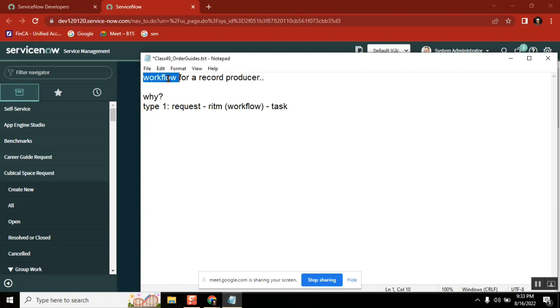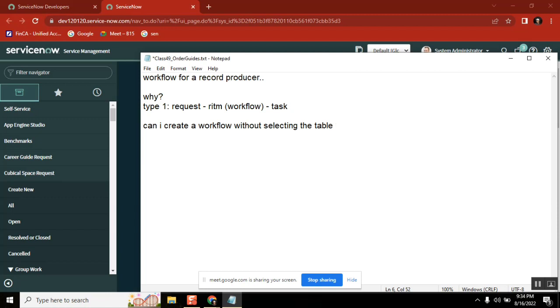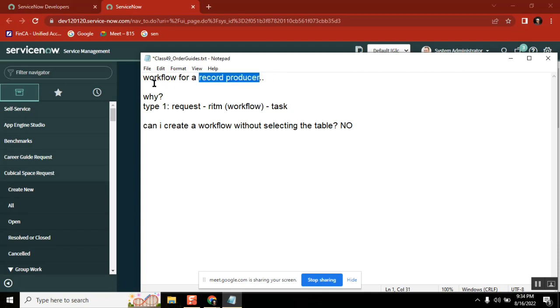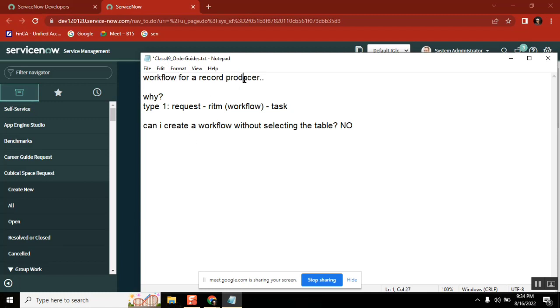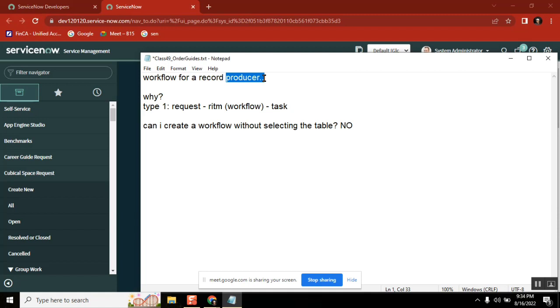Can I create a workflow without selecting the table? No, right. And second thing is, when you are calling a record producer, when you are calling a workflow using a record producer using script, is this workflow created on the same table that you are going to create a record producer? Right, so now you have a workflow, it is created in a change table, and you are creating an incident here. Then what is the point of triggering a workflow from a record that you are generating an incident?